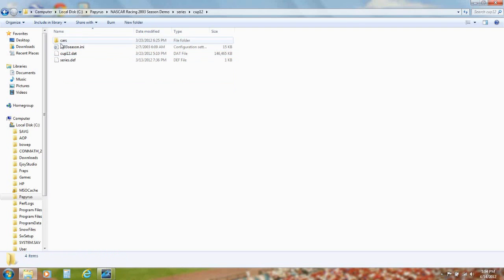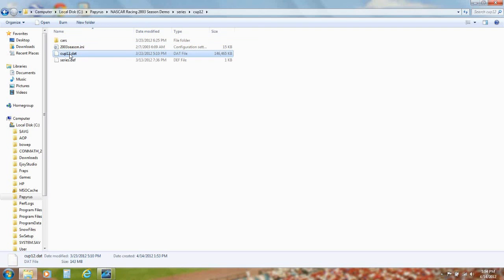Now inside the Cup12 folder, rename Cup12.dat to Cup.dat.